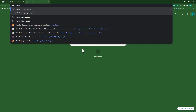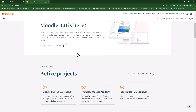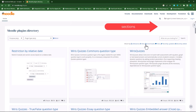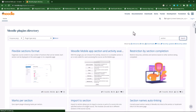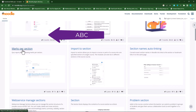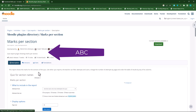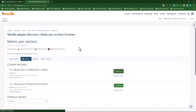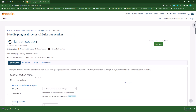Type in 'Moodle', press Enter, go to Moodle.org. Click on Plugins, then type in 'sections' and click Search. Scroll down and you'll see 'Marks Per Section' here. Let's click on that and download it — we'll download the latest version. You'll see it's called 'Marks Per Section'.